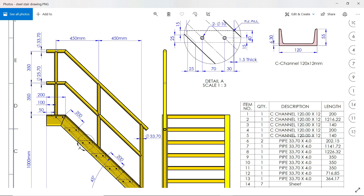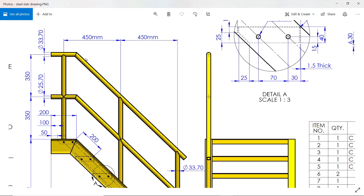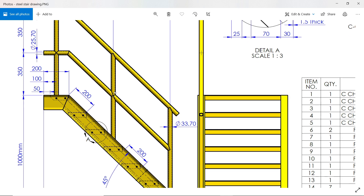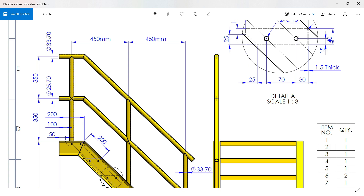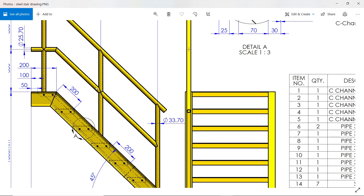Now let's create the pipe railing. The distance is 700 millimeters, flush with the outer face. The center distances are 450 millimeters and 350 millimeters. The pipe has a 33.7 millimeter outer diameter and 25.7 millimeter inner diameter. We need to make this on one side only, so let's proceed.